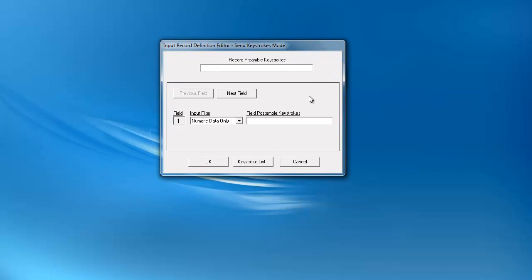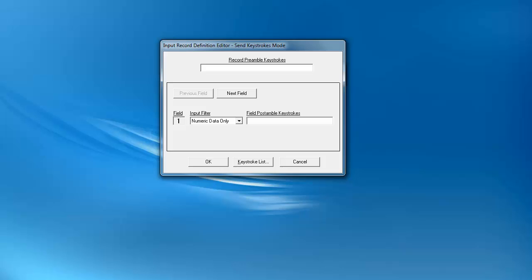You will now see two text boxes titled Record Preamble Keystrokes and Field Post-Preamble Keystrokes. Each of these text boxes will enable you to enter the additional keystrokes and macros you desire. If you want keystrokes to be entered before the record, type them in the Record Preamble Keystrokes box. To insert additional keystrokes after each field, use the Field Post-Preamble Keystrokes box.